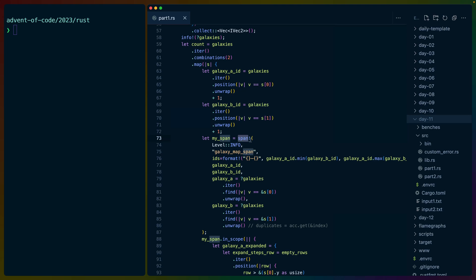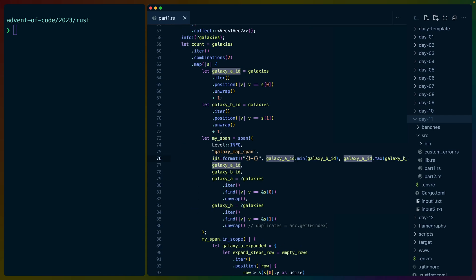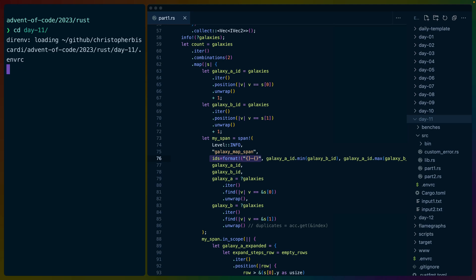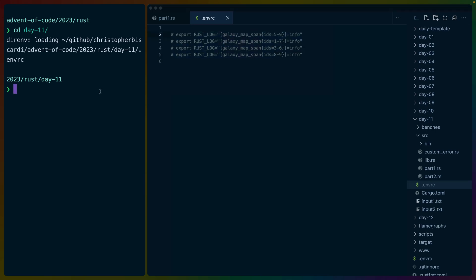which is the ID of that galaxy. We do the same thing for galaxy B. Then we create a tracing span at the info level with this name. And I especially construct this ID to be the minimum of the two galaxy IDs and then the maximum. So it's min-max for the IDs. So now whenever I run this code by CD into day 11 here in my mvrc,